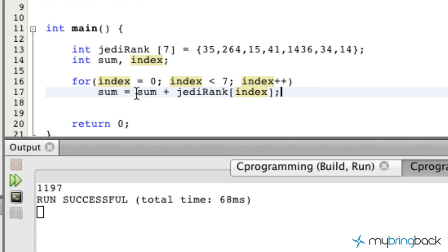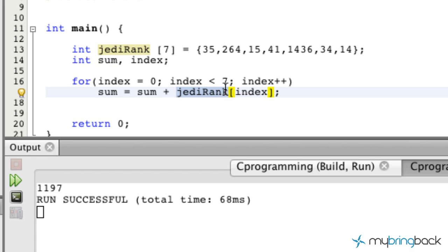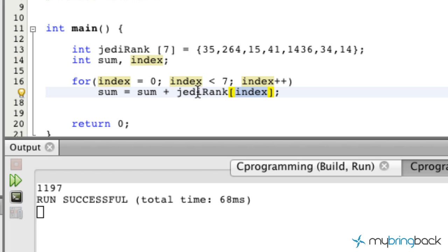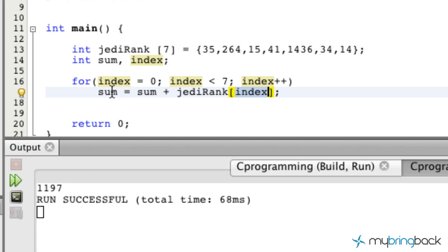What we're doing is taking the sum—right now the sum is equal to zero because we haven't set a value to it. Our jediRank is our array name, and we're going to take the index value. The first index as it goes through the loop is going to be zero. Array element zero or position zero, which is 35, is going to be put into this formula, added to the sum which is zero, and added to our sum variable to store for the next loop cycle. So we basically have 35 as that loop or program statement completes.